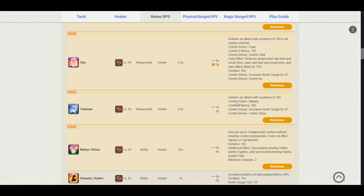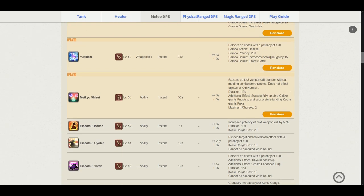Yukikaze delivers an attack potency of 100. The combo action is from Hakaze. Potency is 280 and it increases our Kenki gauge by 15, granting us the Setsu-sen. This stayed the same, except for the potency change.